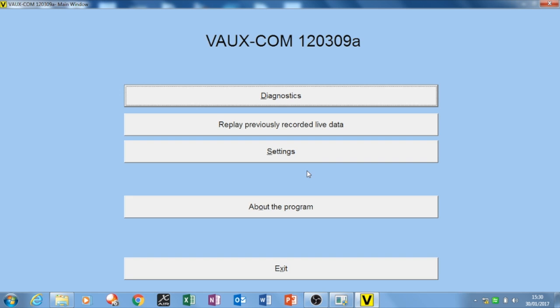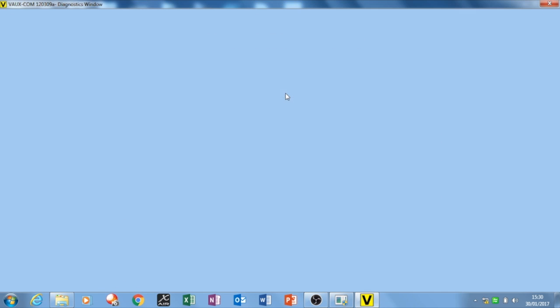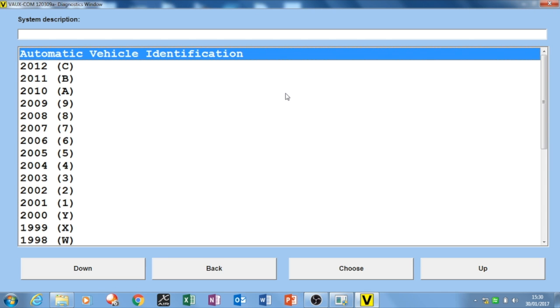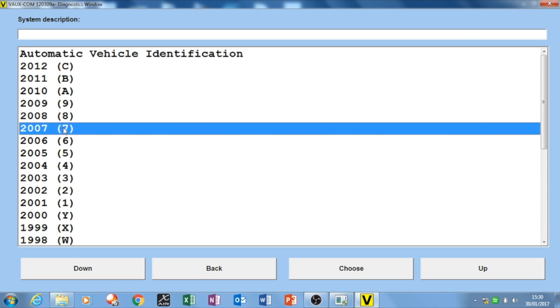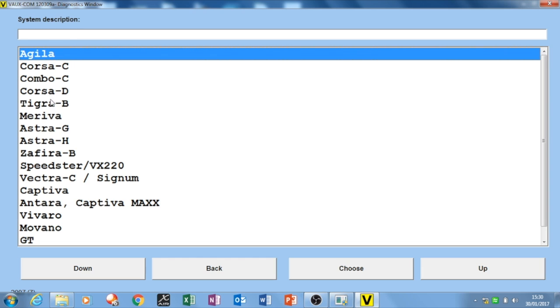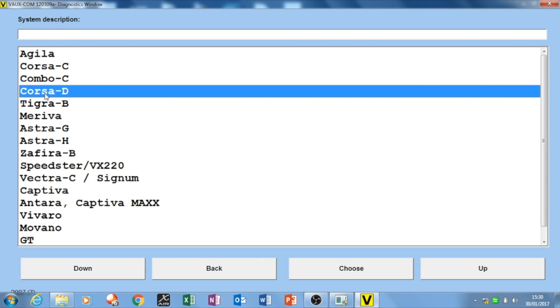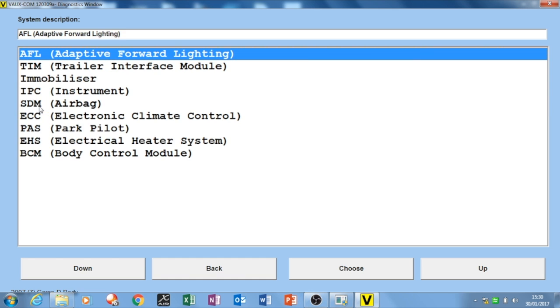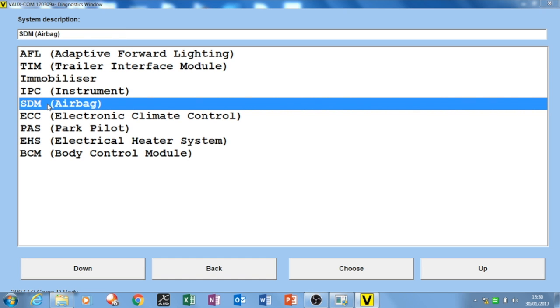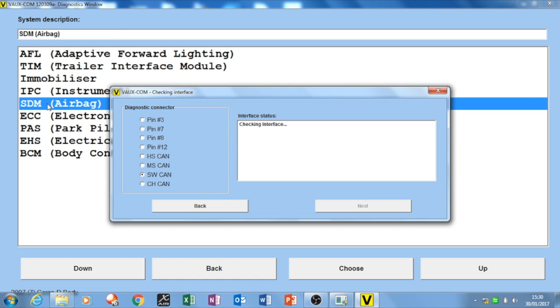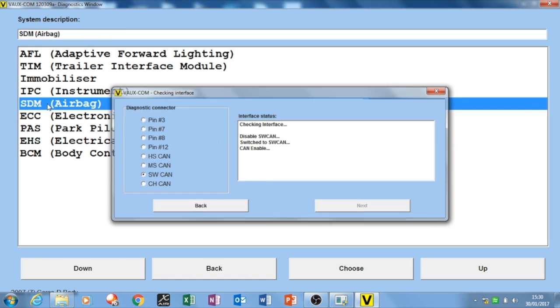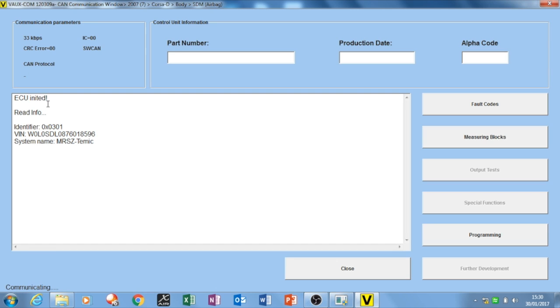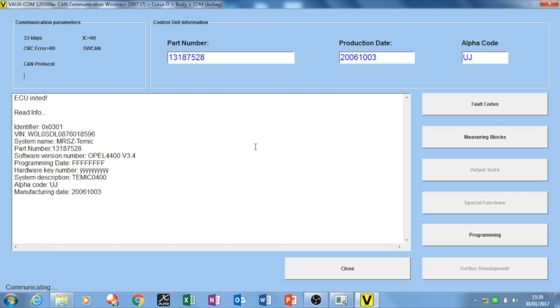So this is on Voxcom. You click diagnostics, and then you're going to select this is a 2007 model Corsa D. Then the first thing you're going to do is the body. So I click on here, the SDM airbag. I want to see if this is online and working. You can see it's talking to it because we're getting all this read now.